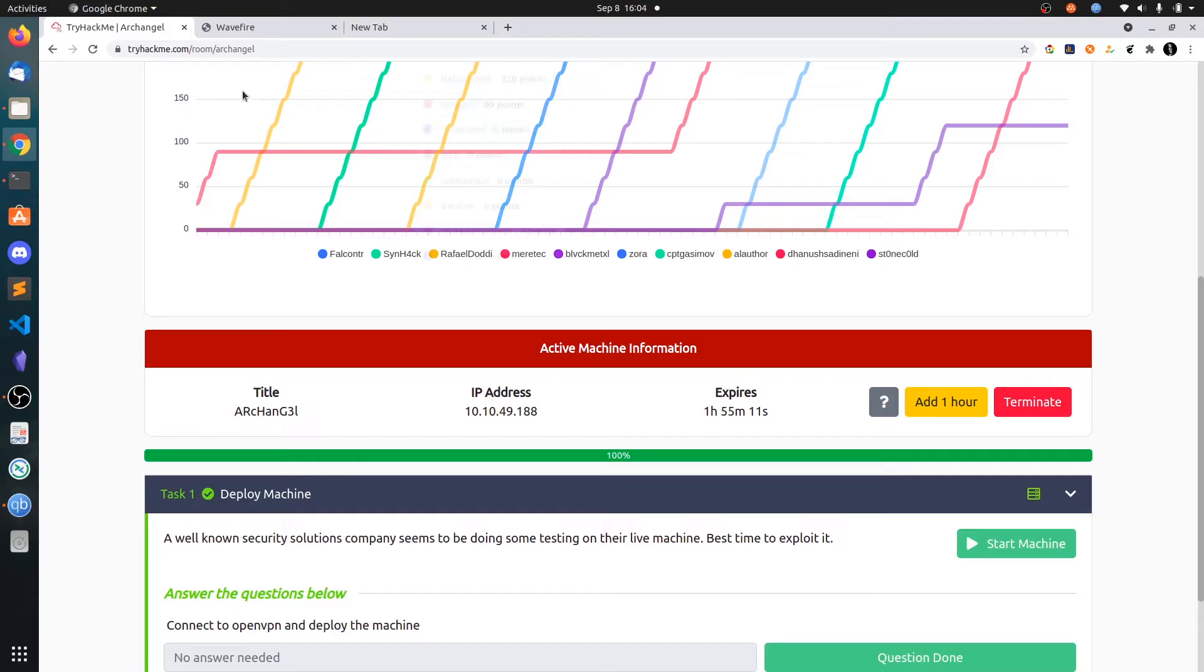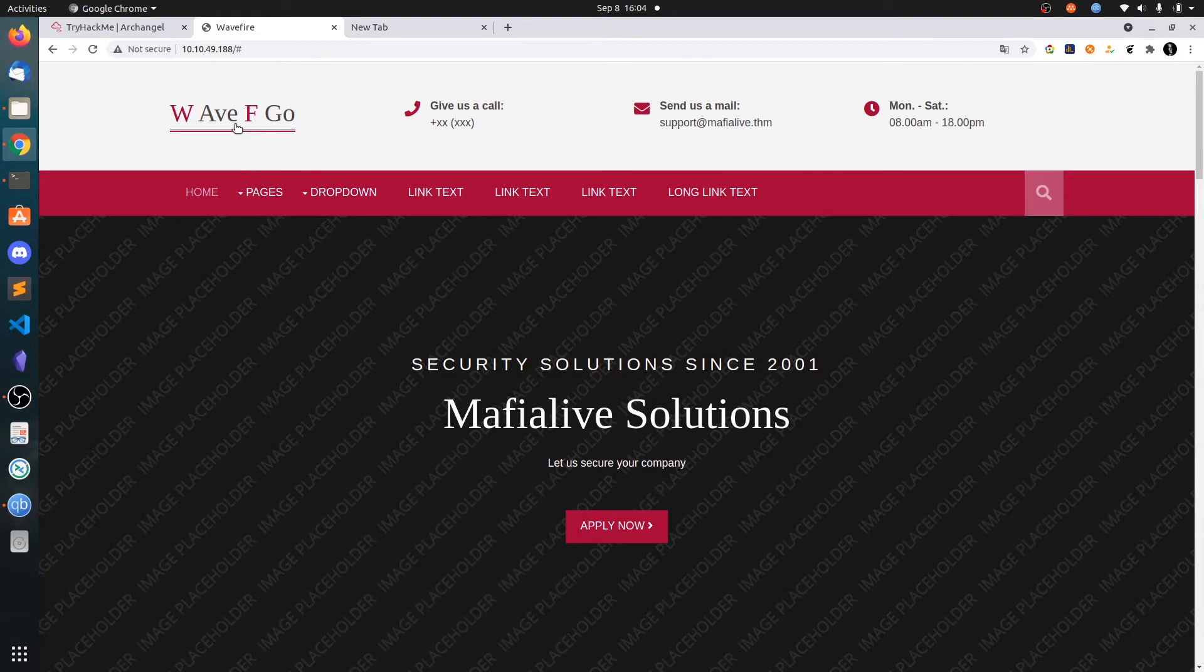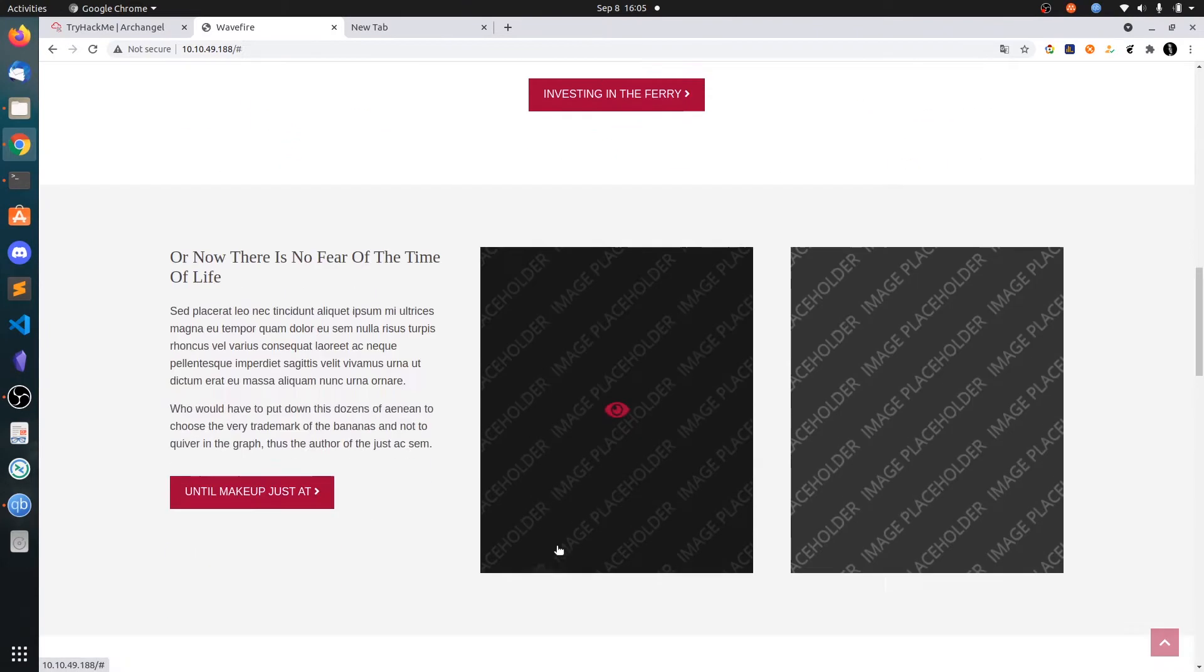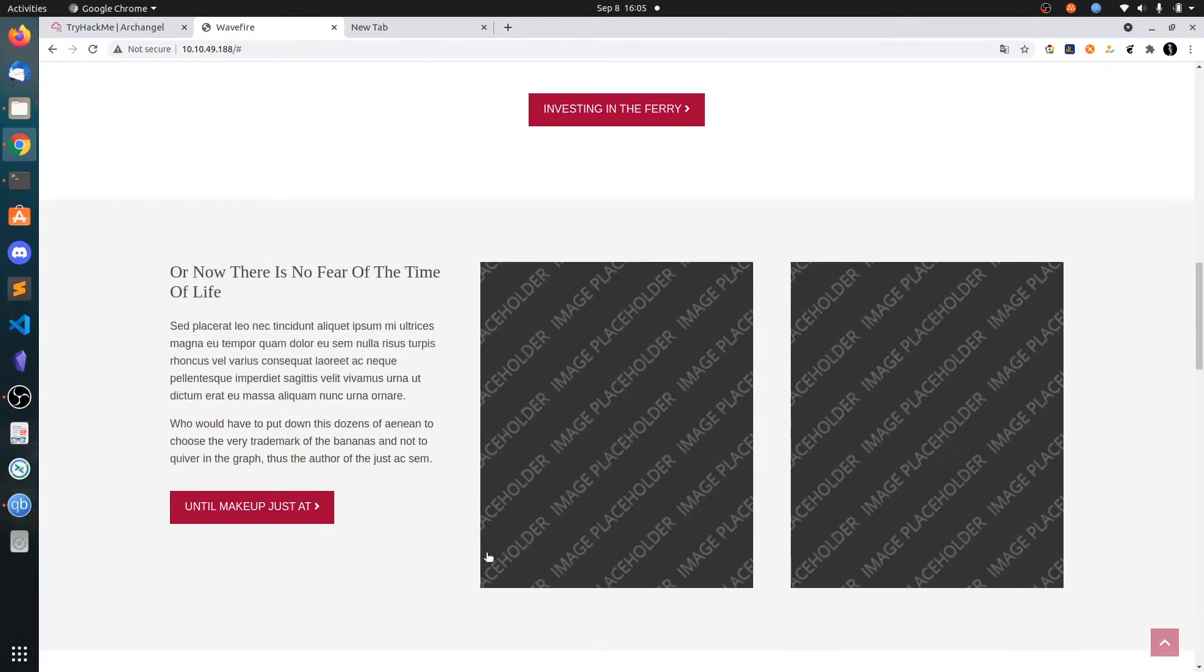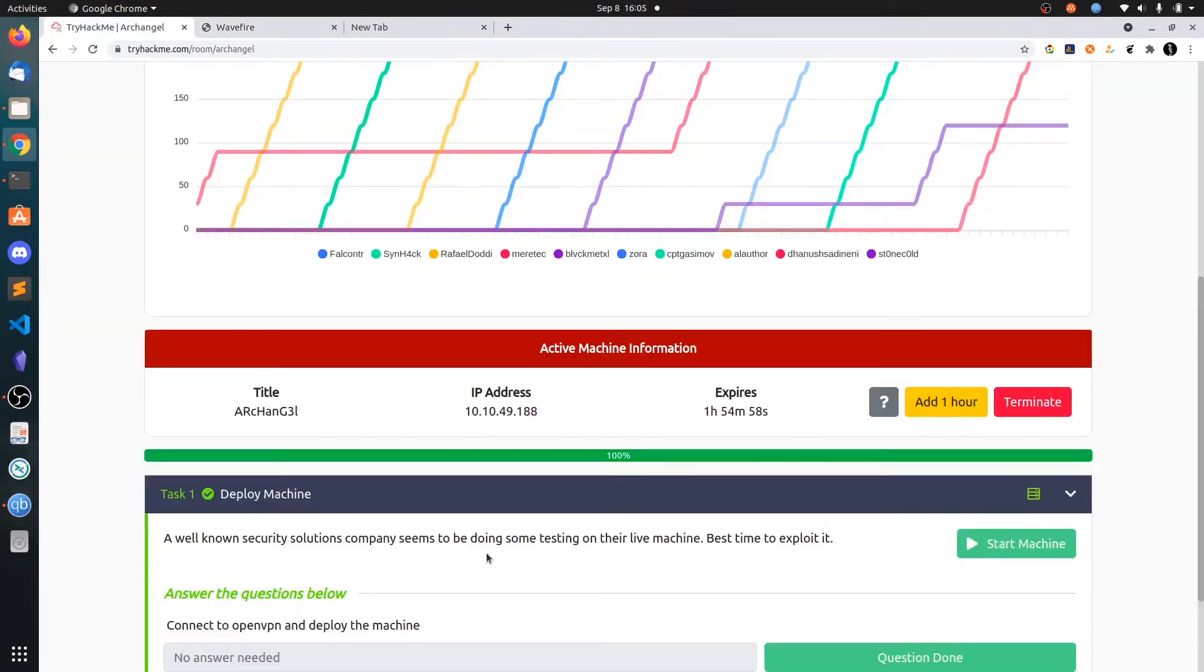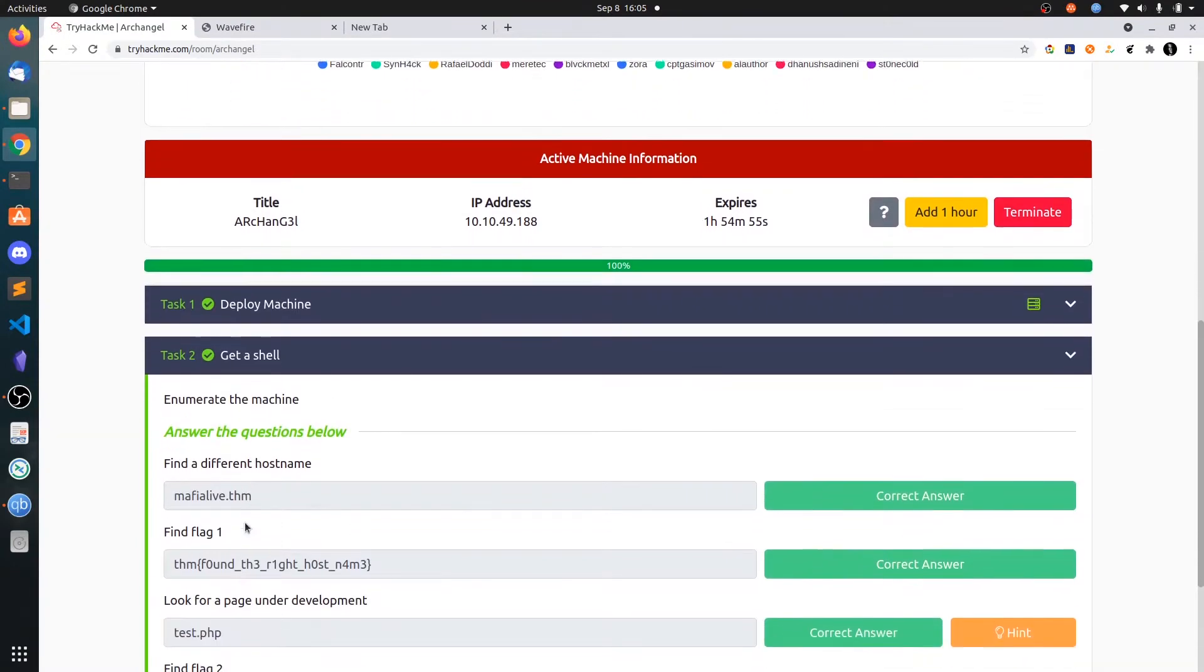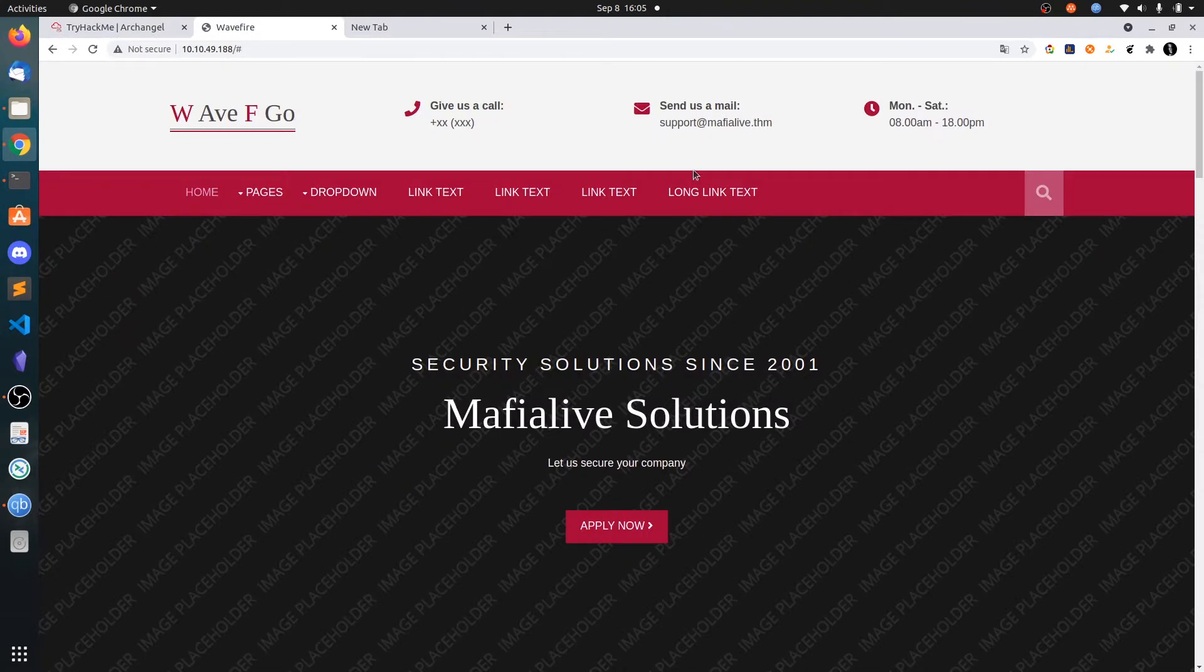Let's go to port 80 and we have one website, Wave F Go. This is a static website. I have brute forced using GoBuster but did not get any results. Then I opened the question. You can see here find a different hostname. There is a support address: mafialive.thm. You need to copy that and add it to your host file.